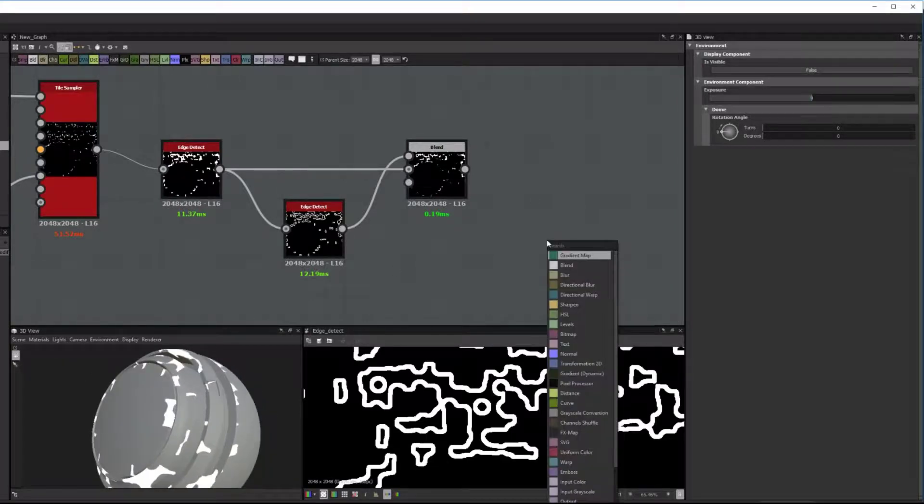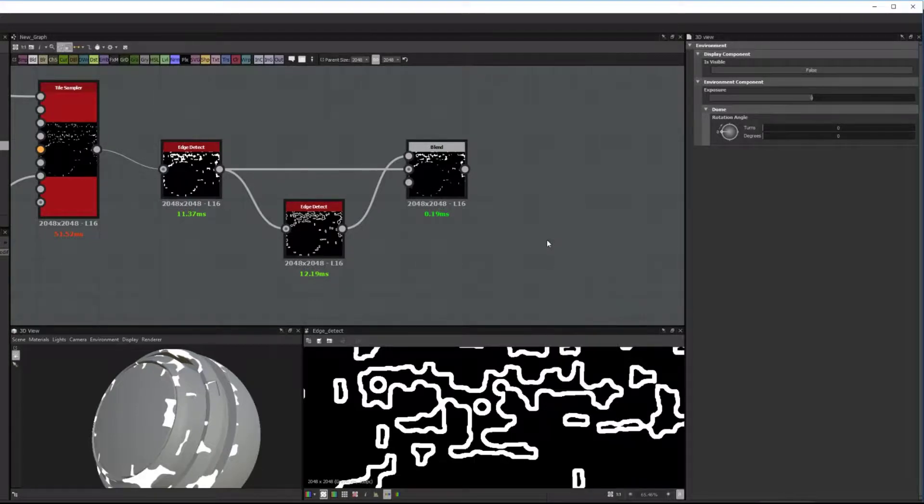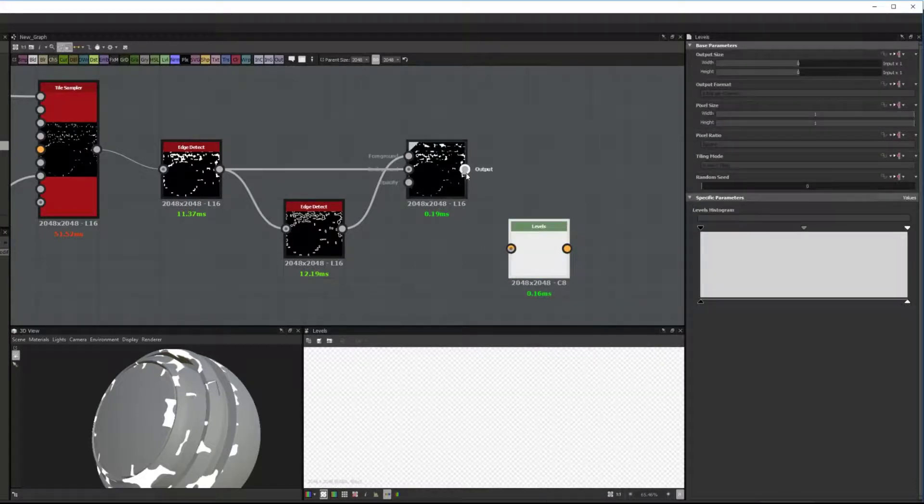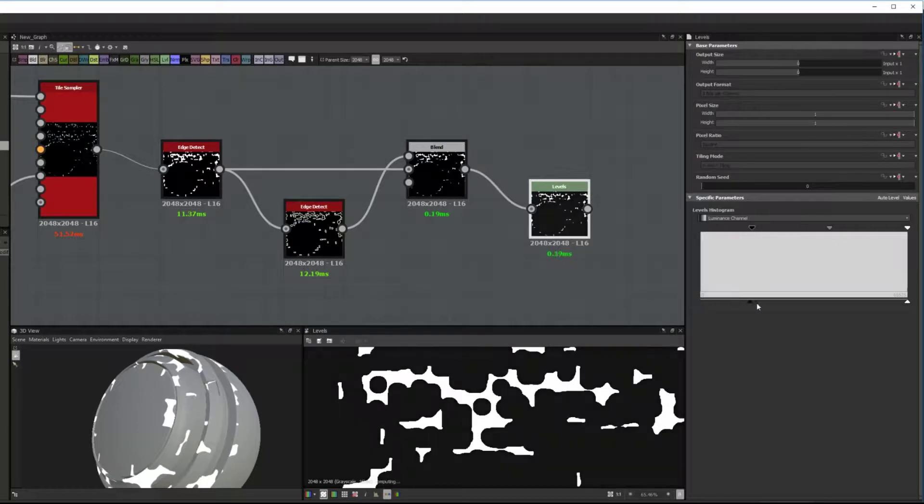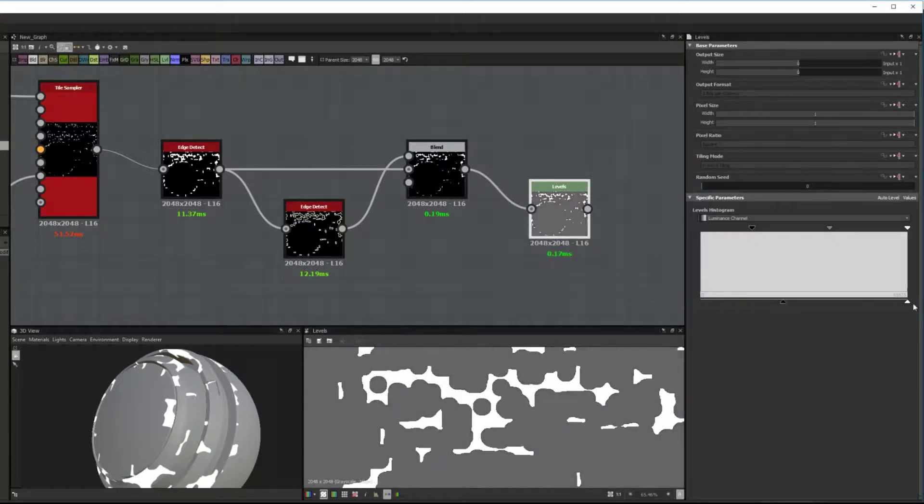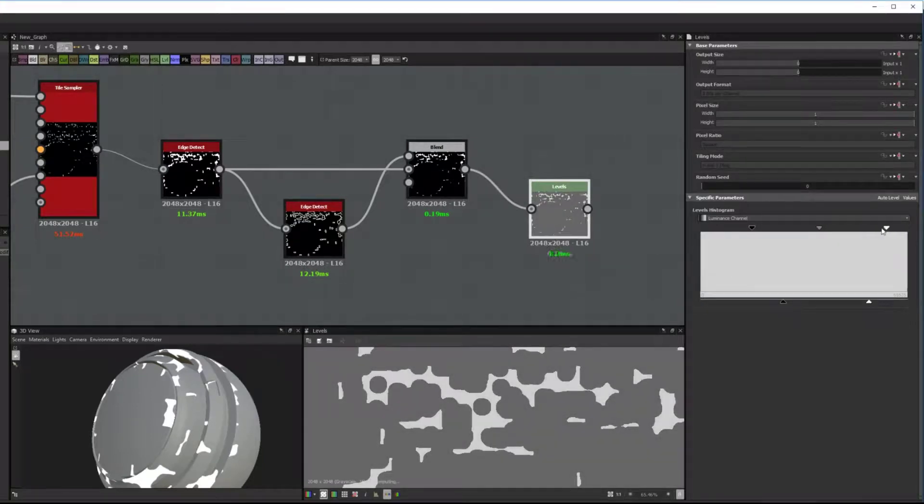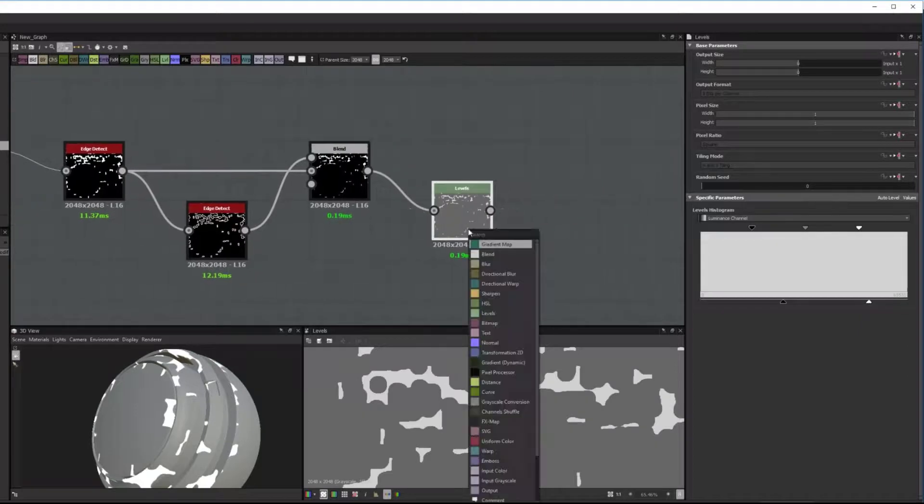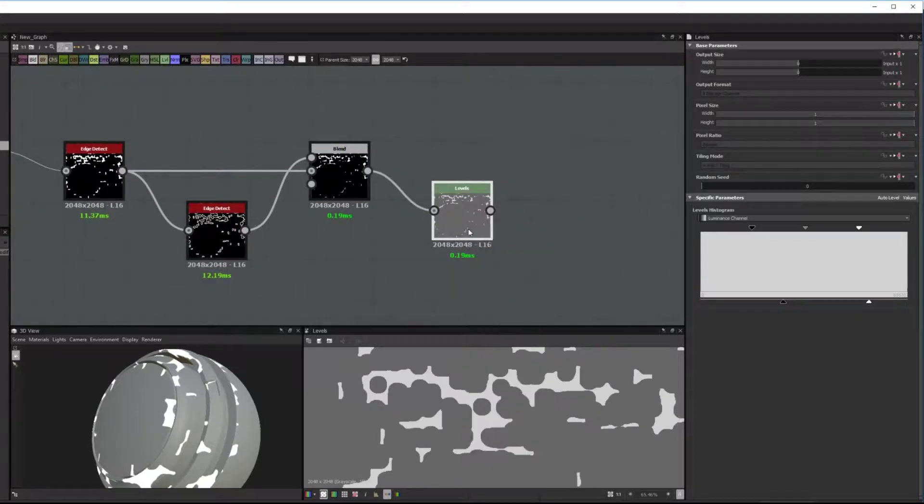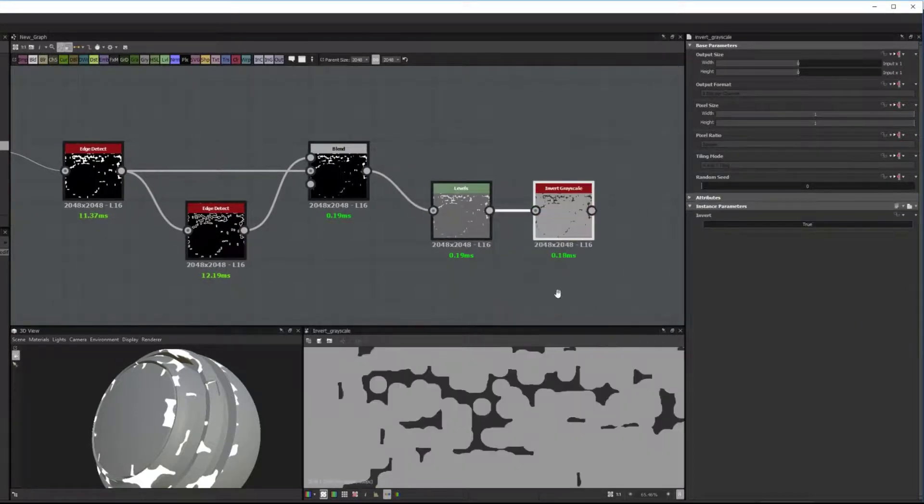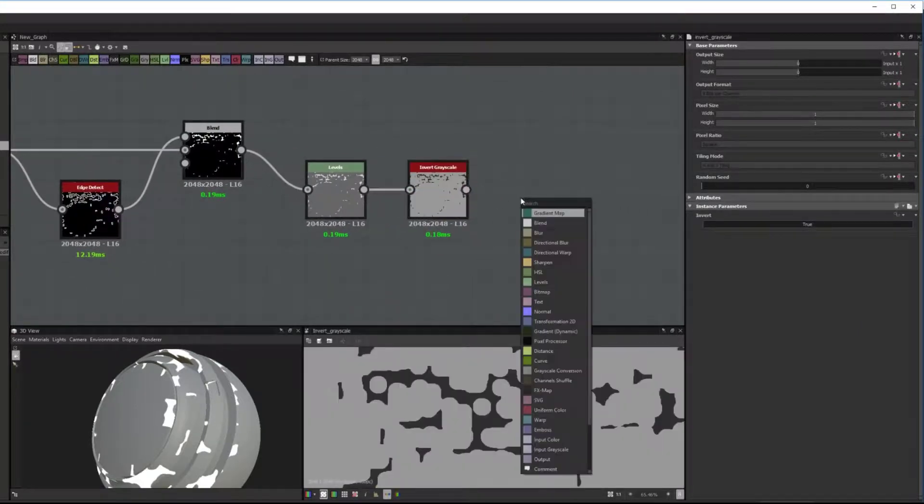So I'm just going to add the levels, I think, push the values a bit closer to each other. And then add a Normal node. I'm just going to invert this and then add a Normal node.